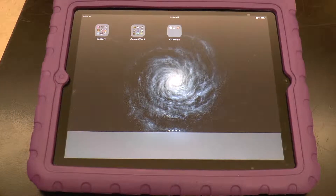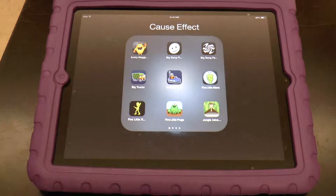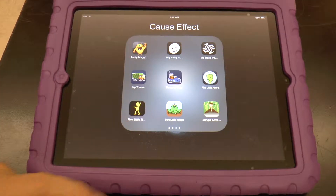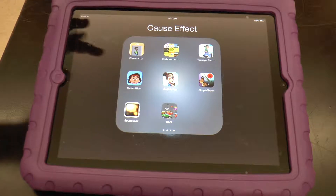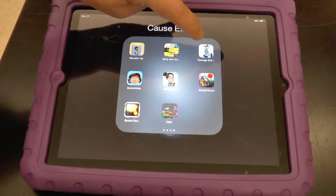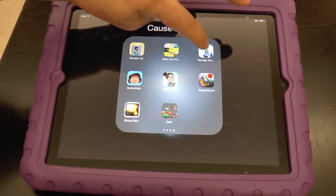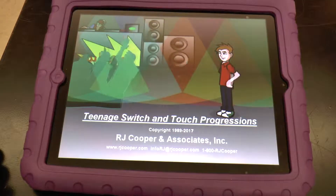We'll go to cause and effect first. The adult would have to set it up — just to show you — for people who work with older kids, there are cause and effect apps made for teenagers as well.